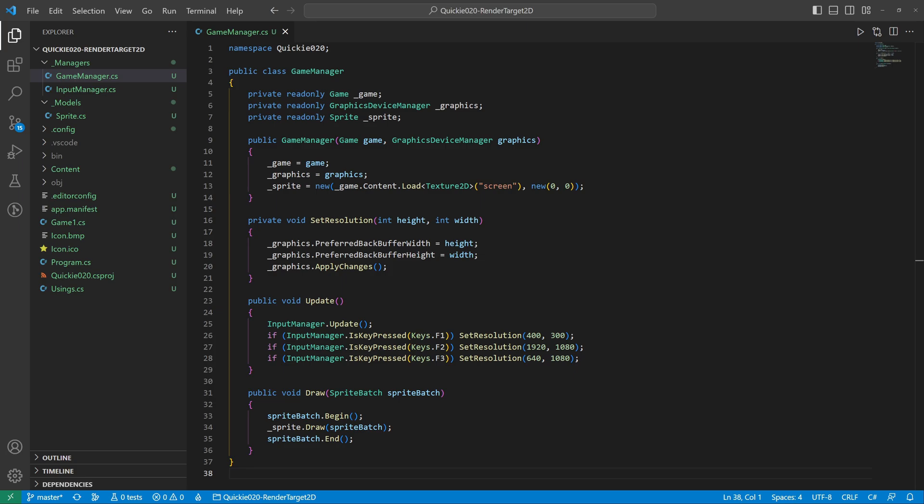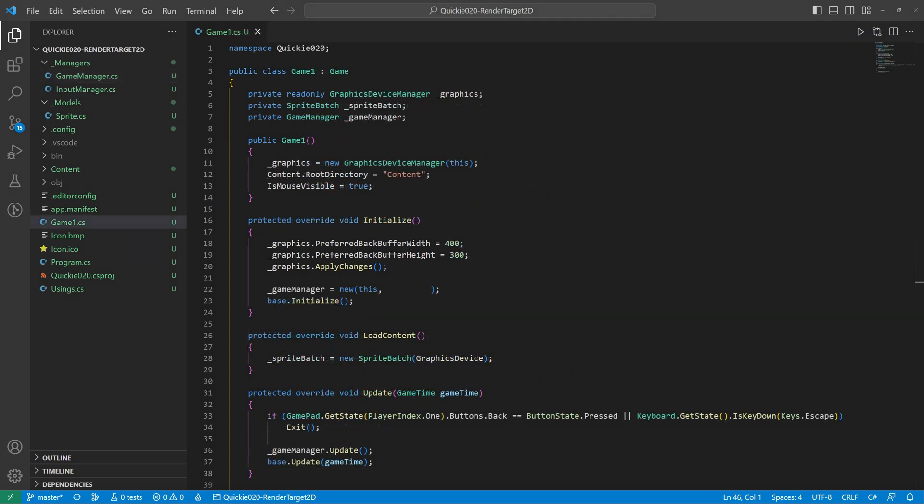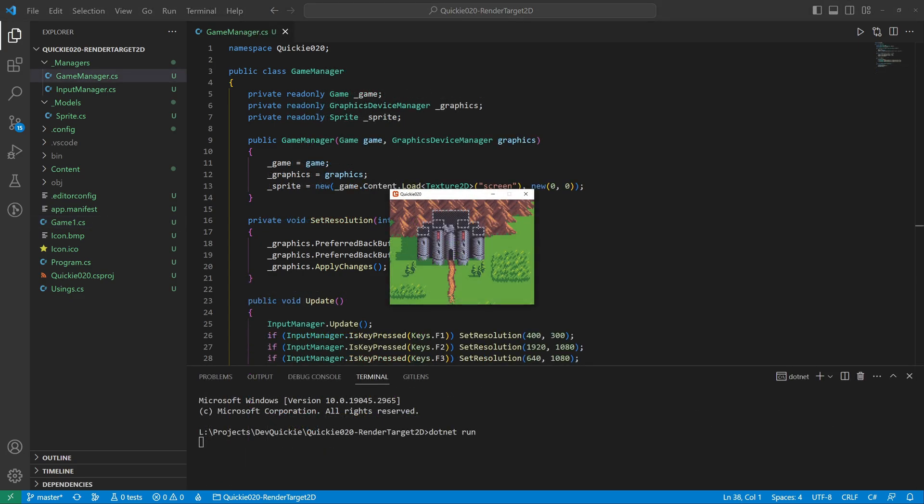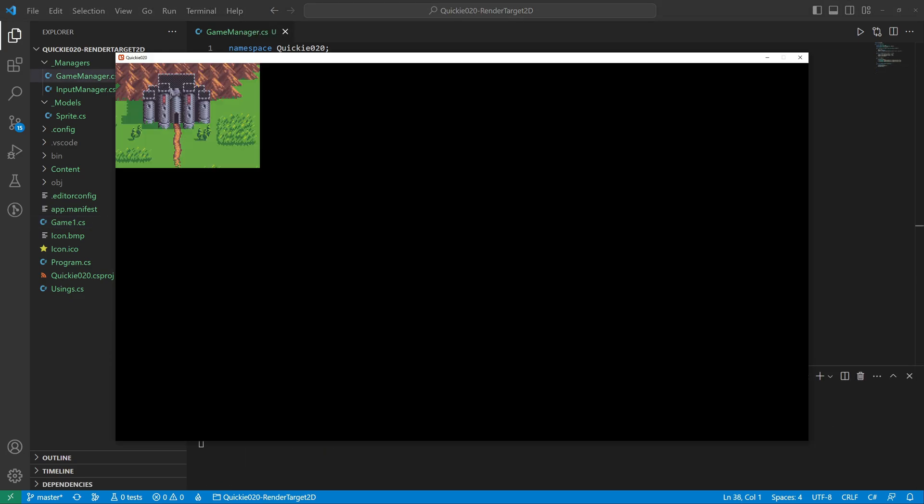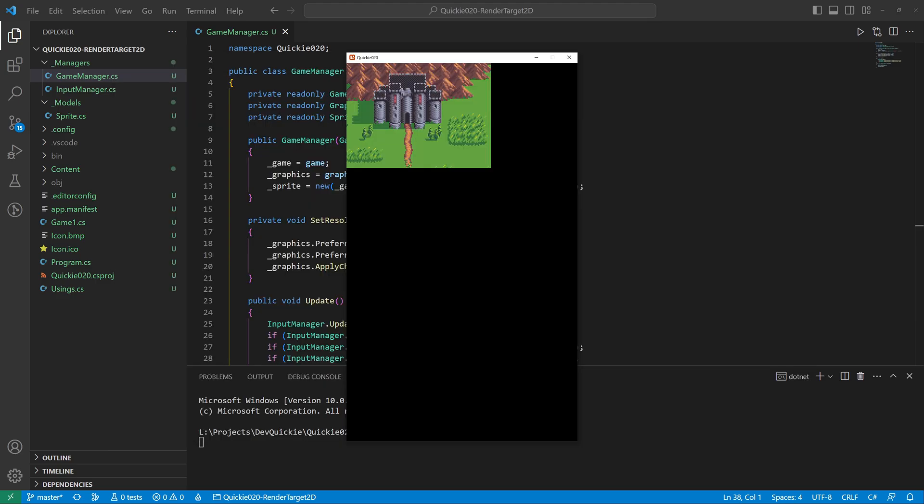The last step is to provide the reference through the constructor. Let's try if this works. Good, the window size changes.